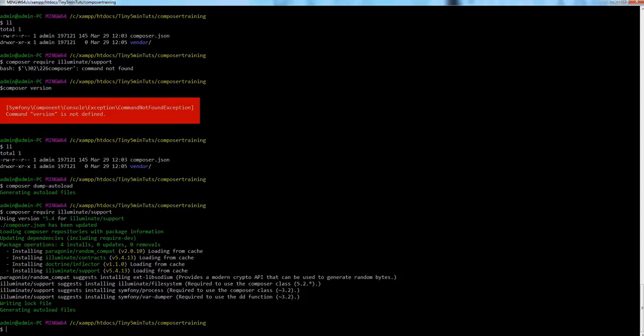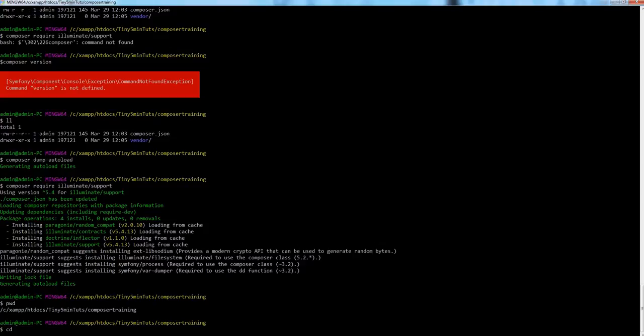Composer loads from cache to save time — why would you download the same package for different projects again and again when you already have it on your machine? Composer also makes sure that if there's a newer version of a package on packagist.org, it will download those updated files and update both the cache and your project folder.